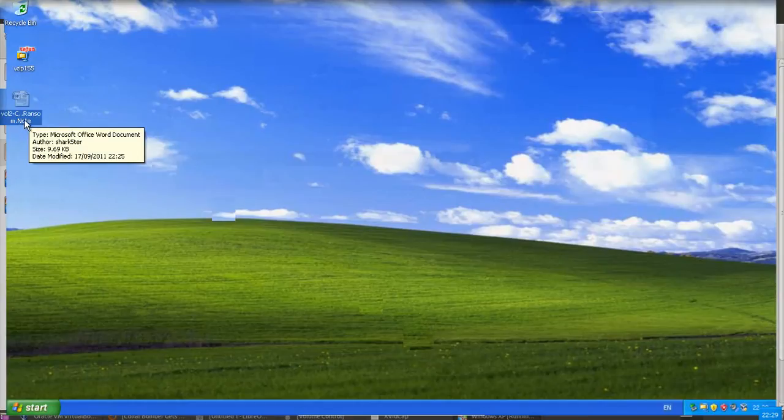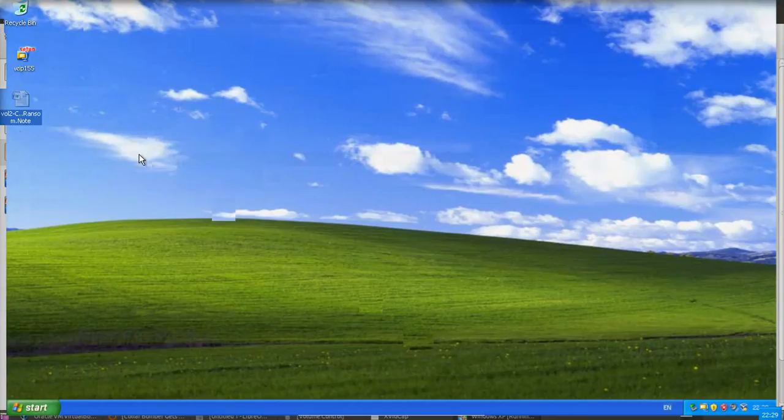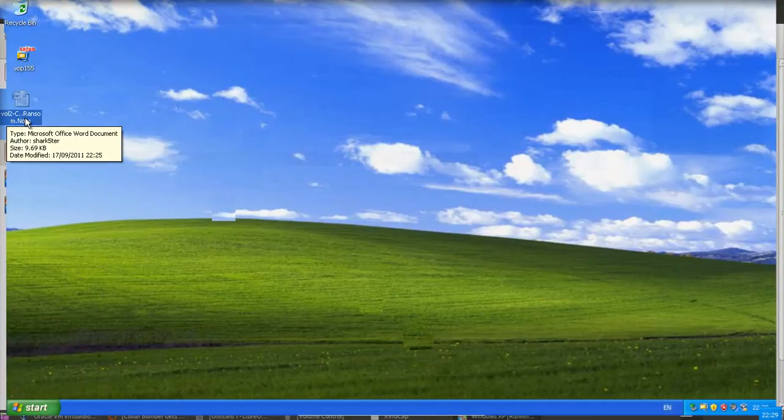Which I extracted from our thumb drive, our memory stick. The autopsy software has told me that it's volume 2C, ransom.note.